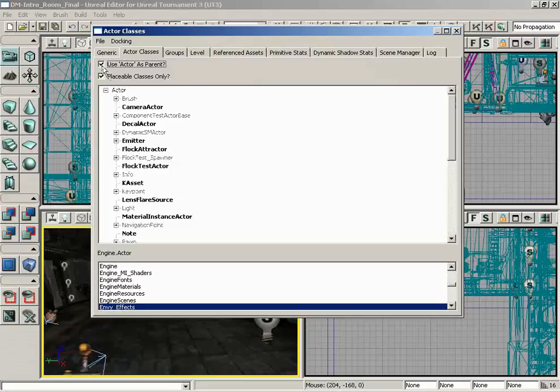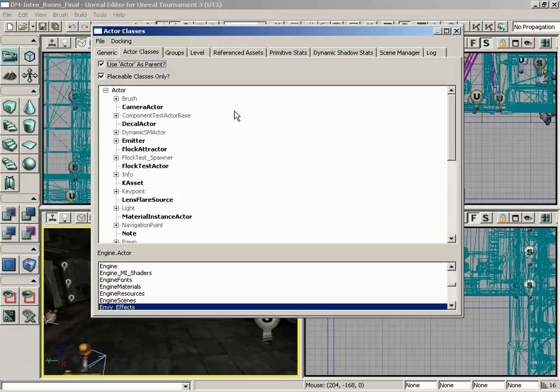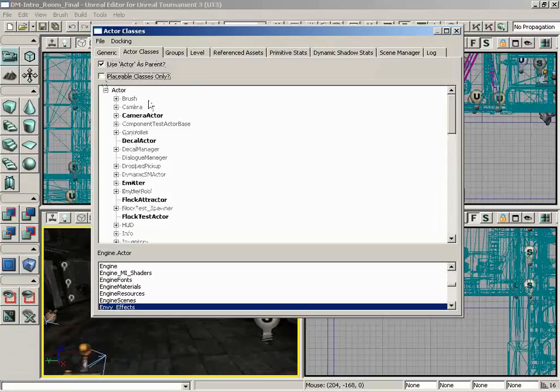Unless you're trying to investigate some programming aspect or something behind the scenes. Generally, as far as level design is concerned, everything useful will descend from Actor. That's right.